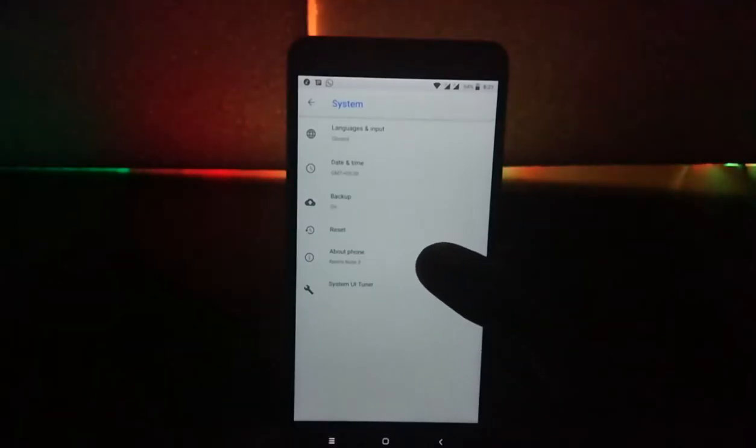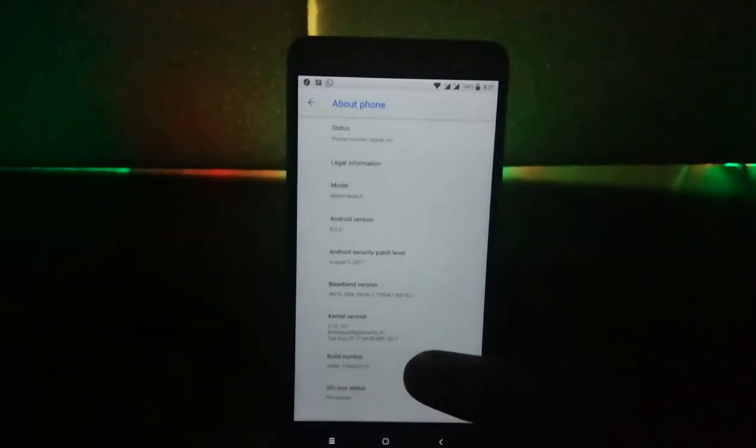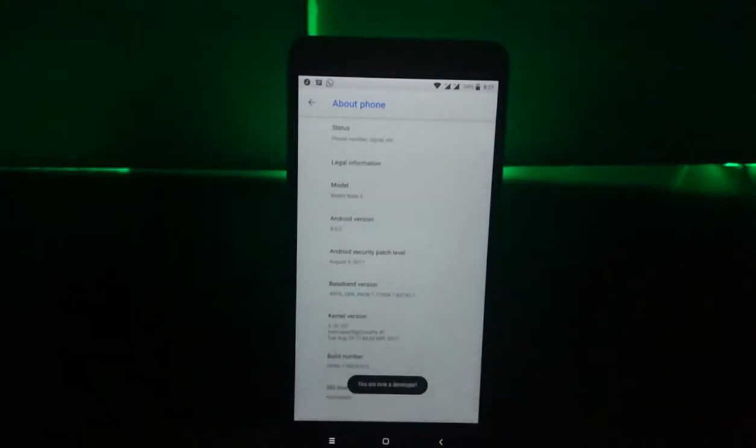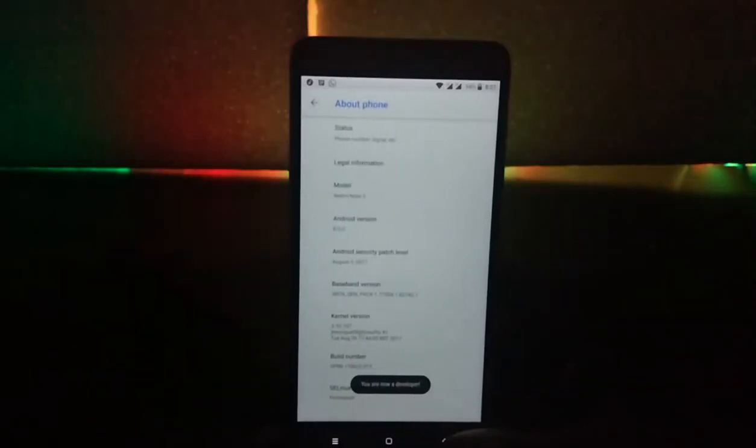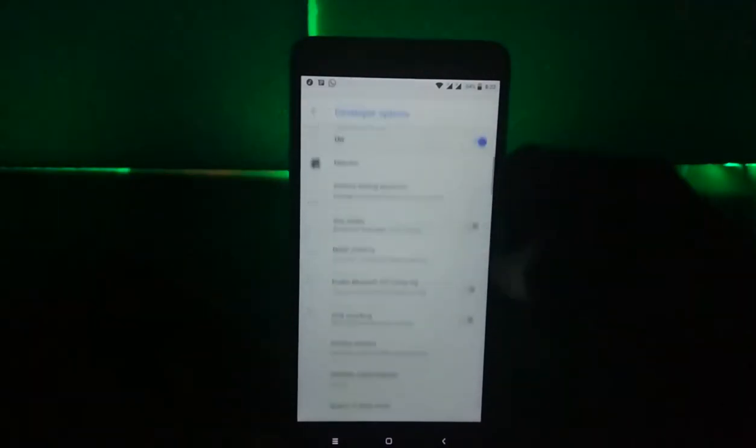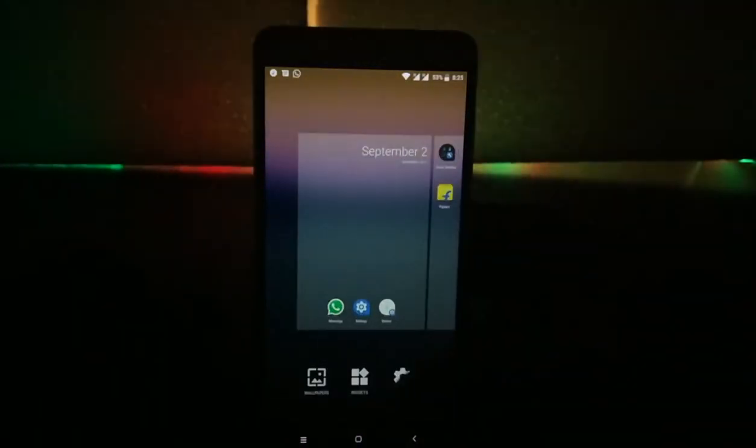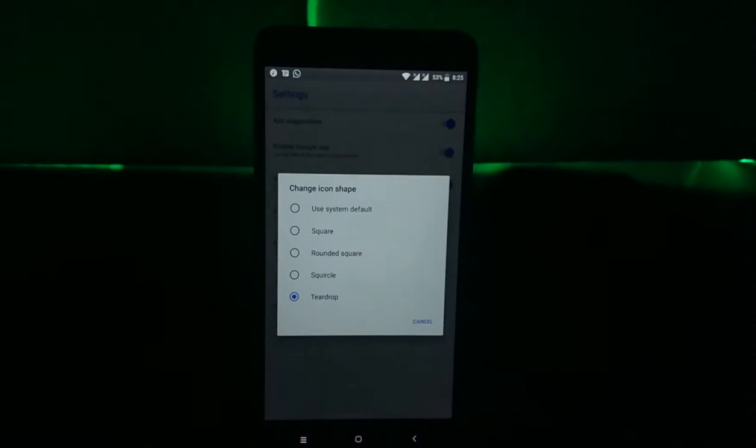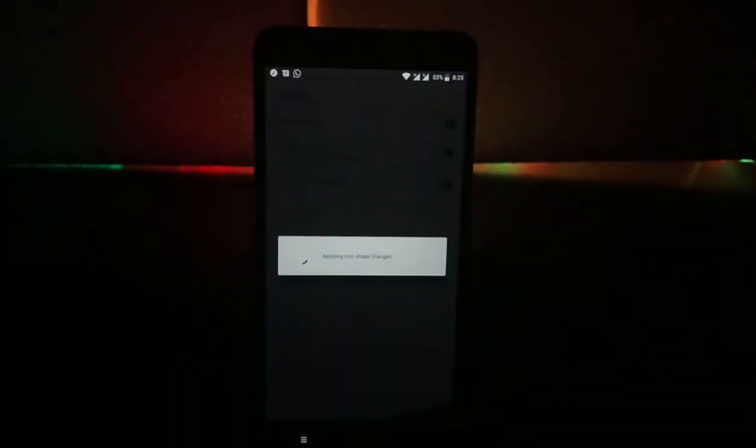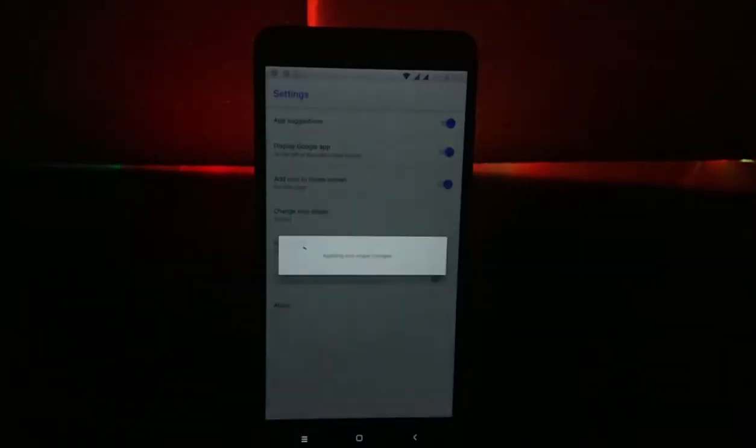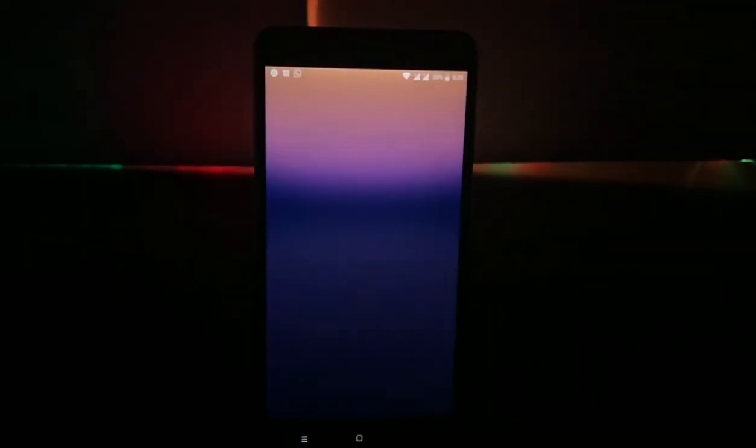For changing the icon shape, you just need to go to about phone and tap on build number 7 times for enabling the developer options. Now you can go to the launcher settings and change the icon shape. You don't have much of choices but still you get them with stock android.